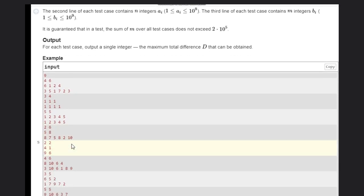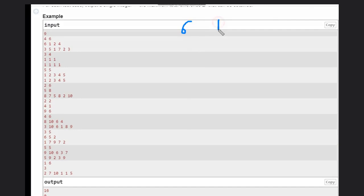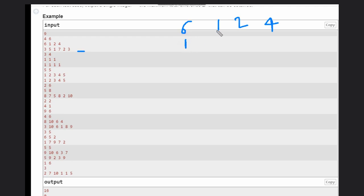Let's see some examples for understanding purposes. In the first case, we have 6, 1, 2, and 4, and we have these many integers here. So what we can think of: for 6 we can keep 1, for 1 we can choose 7, for 2 we can choose 5, and for 4 we can choose 2.